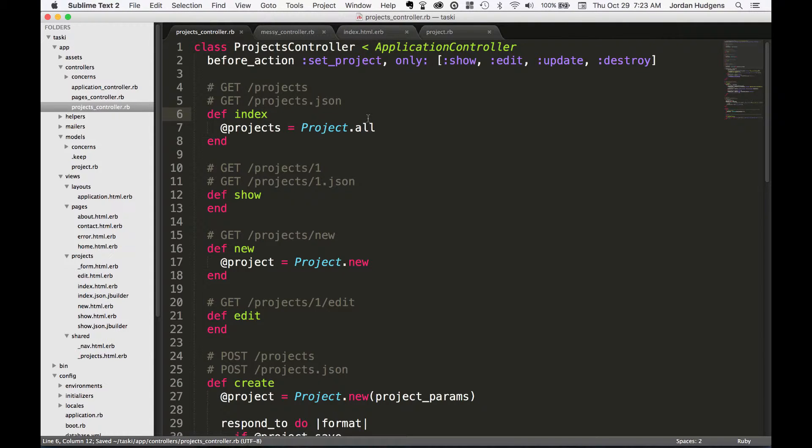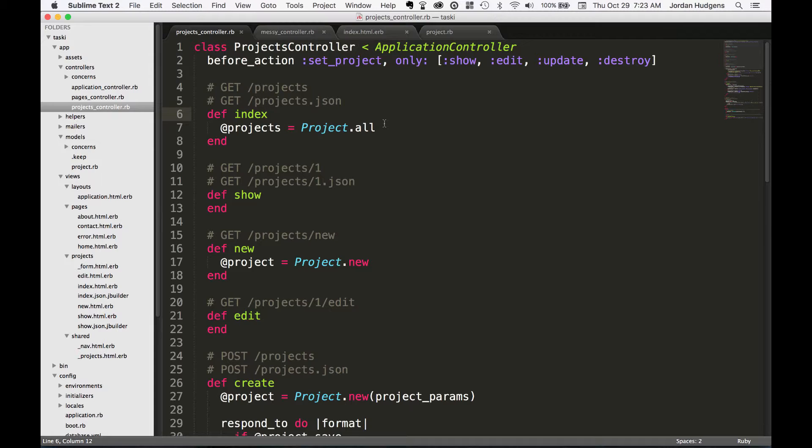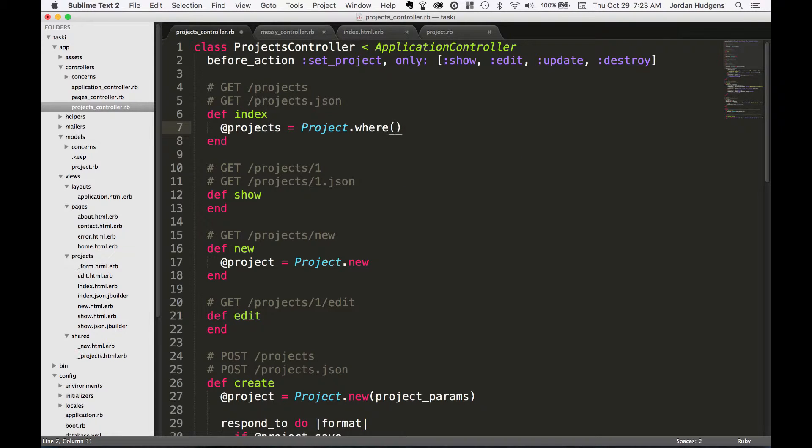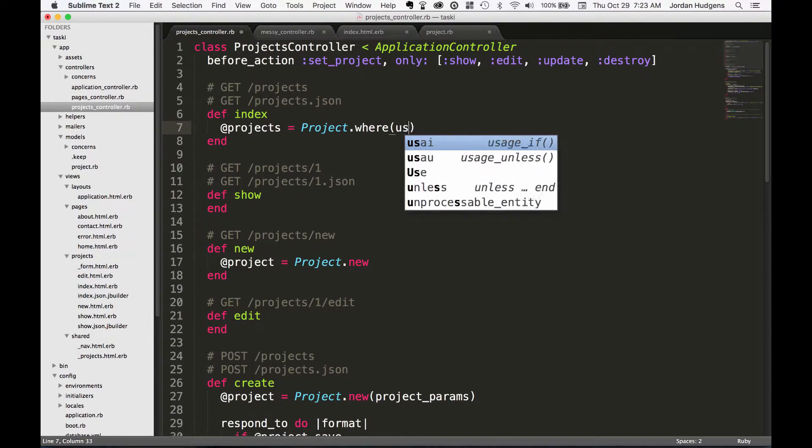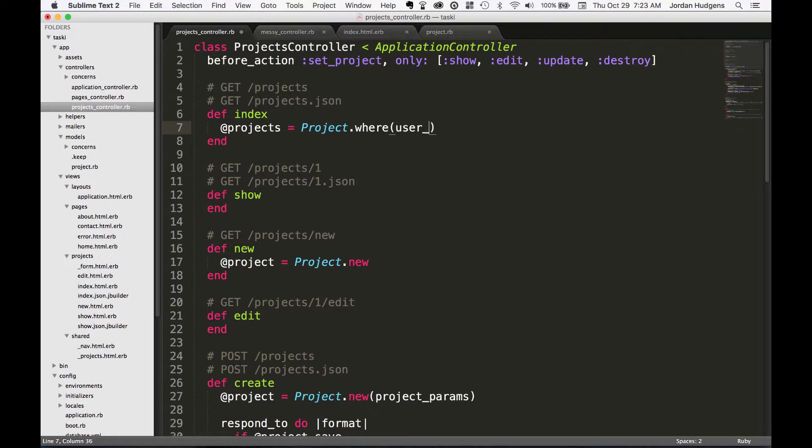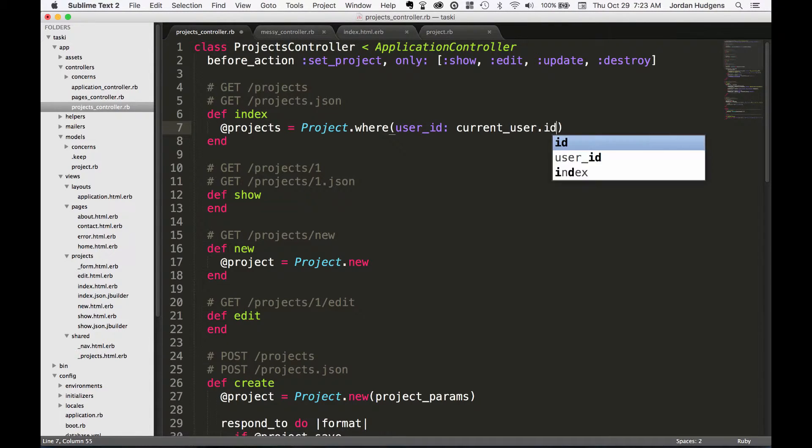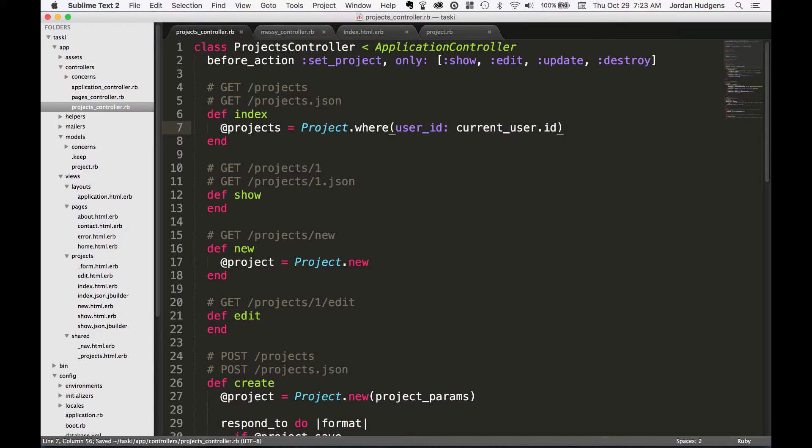Another good example would be say that you were creating this project for an application where users would log in and they'd only see their projects. So this is a pretty common thing that you would do. In that case you'd do something like where user_id is equal to the current_user.id.